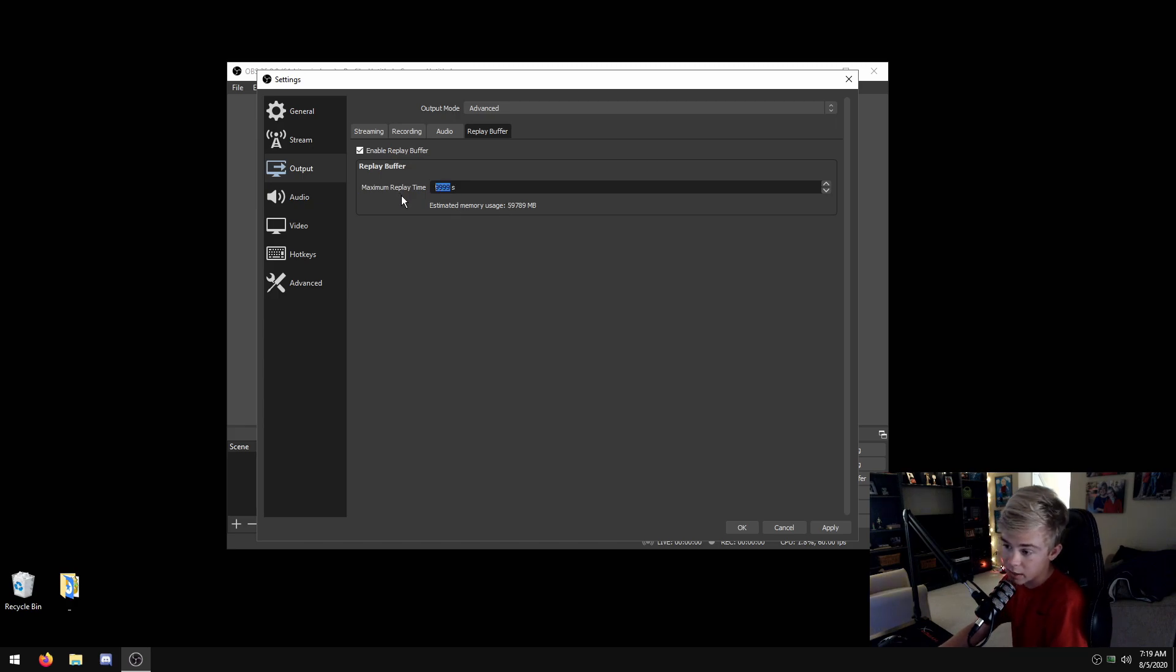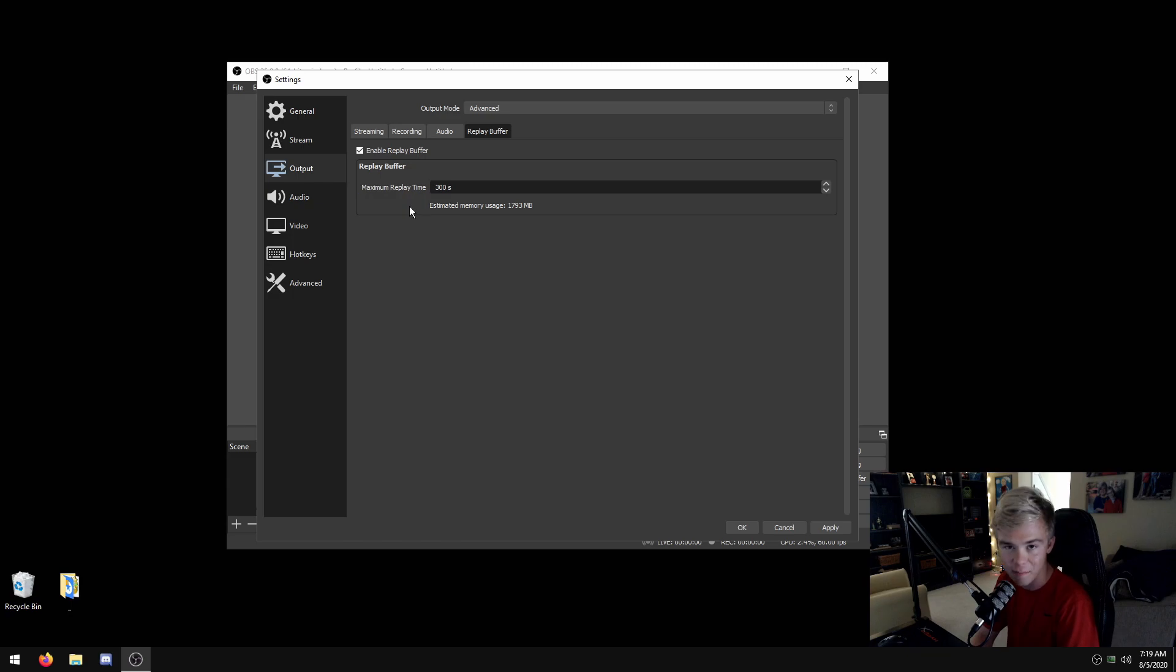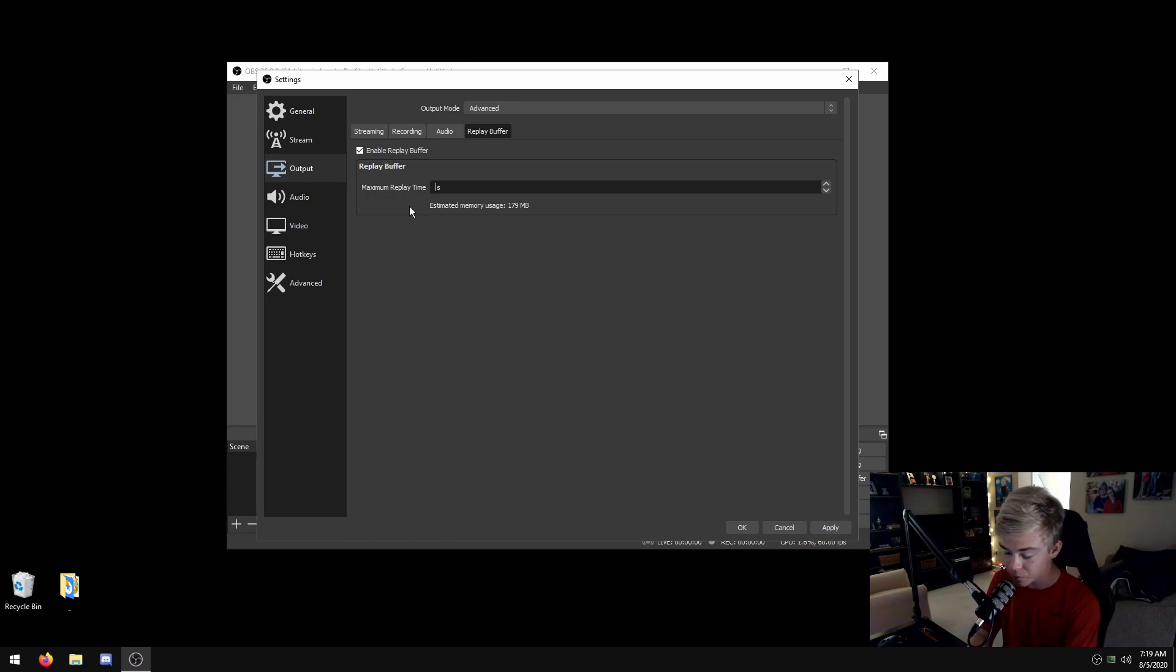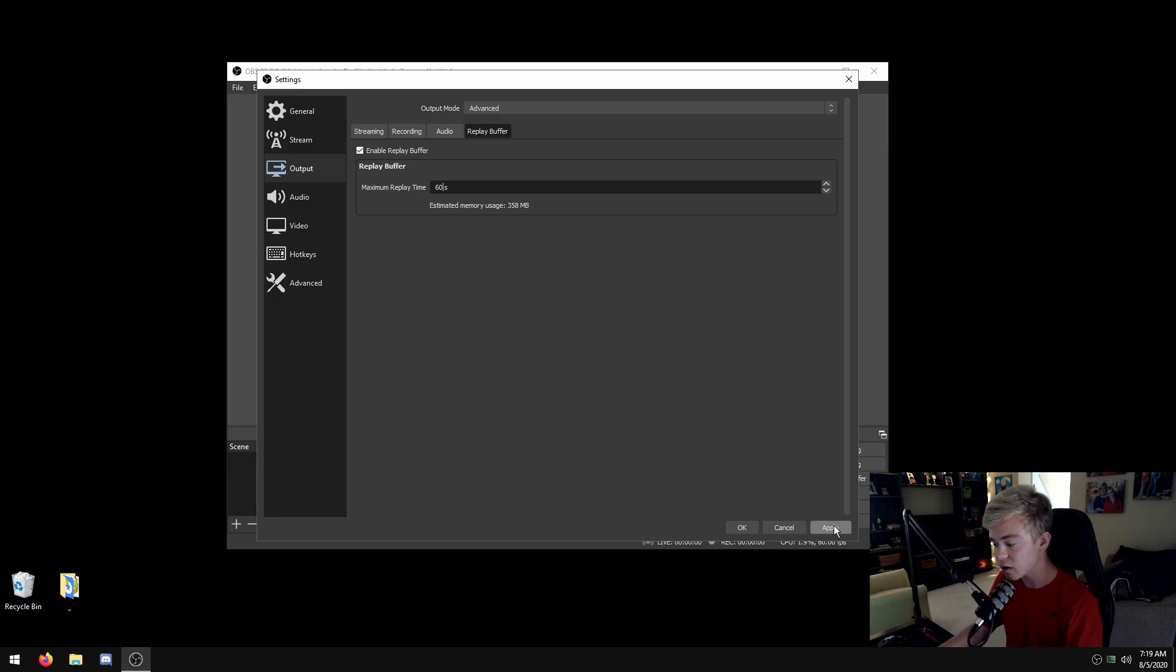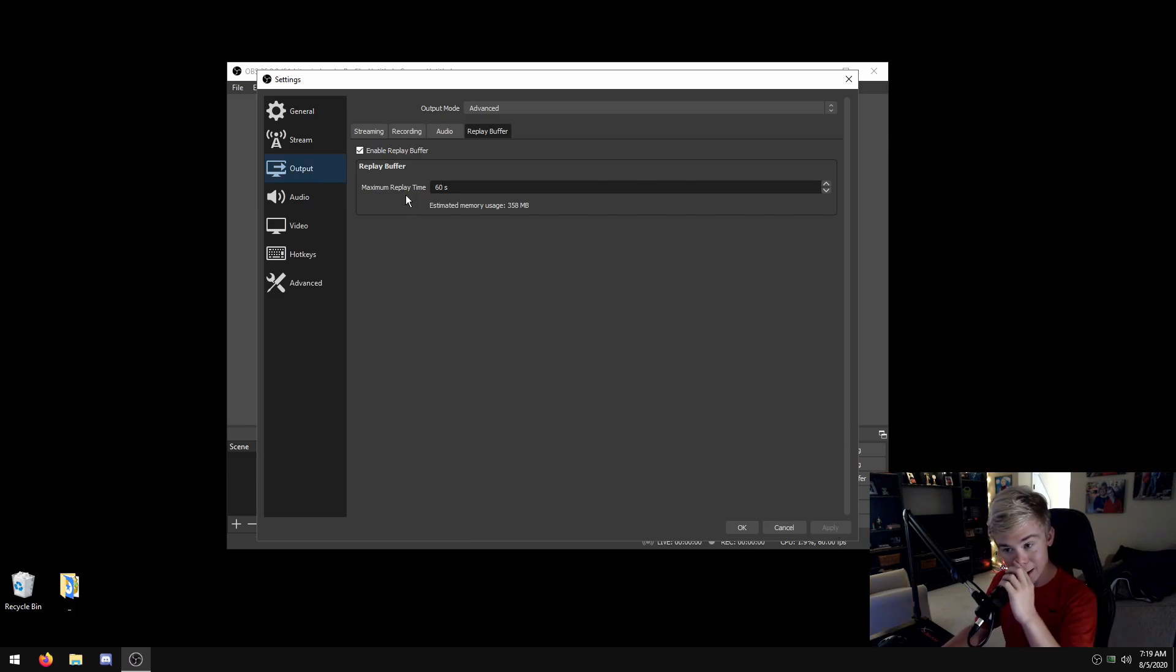You don't want to do that. The max you'd want maybe is like 300, which is five minutes, but that uses almost two gigs. So we're just gonna keep it at 60 for this video. Just hit apply.